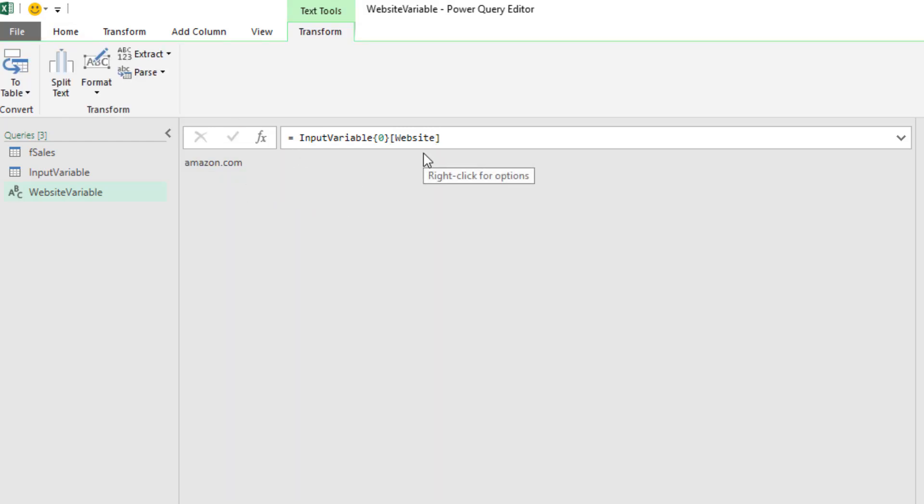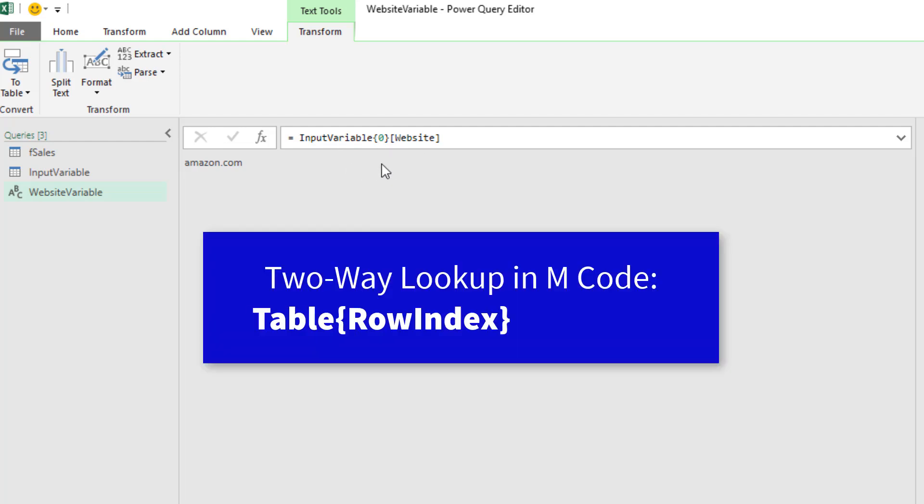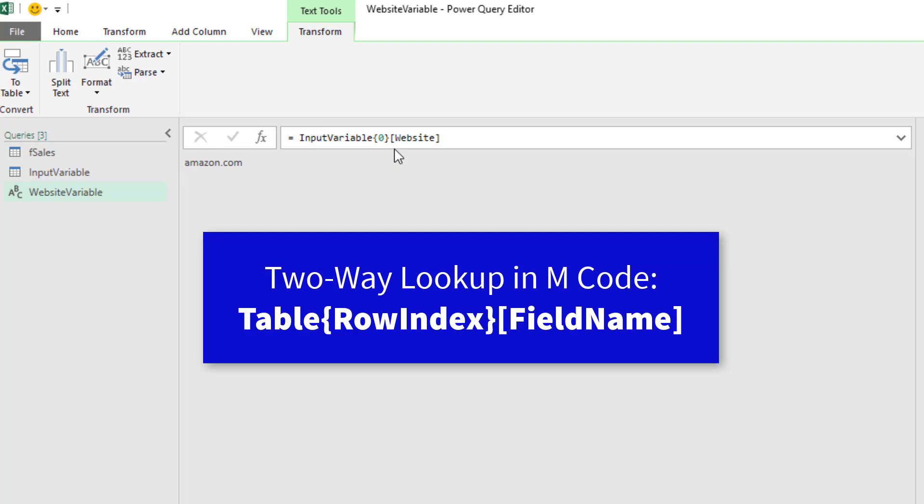Now that's the formula for a two-way lookup. Table, positional index operator to get the row, field access operators to get the column.